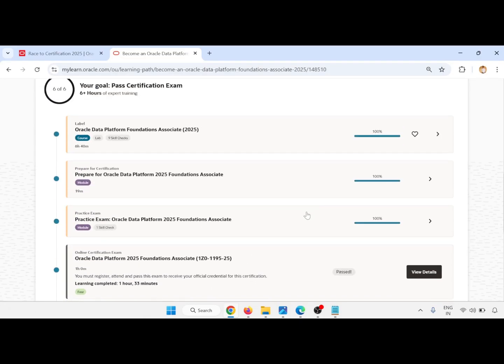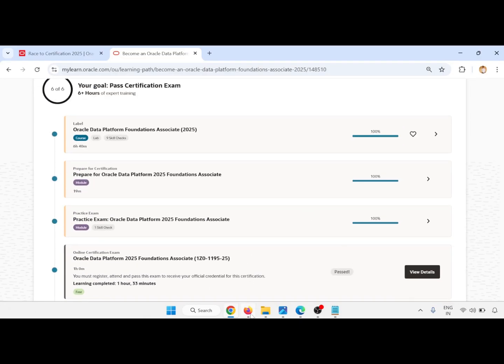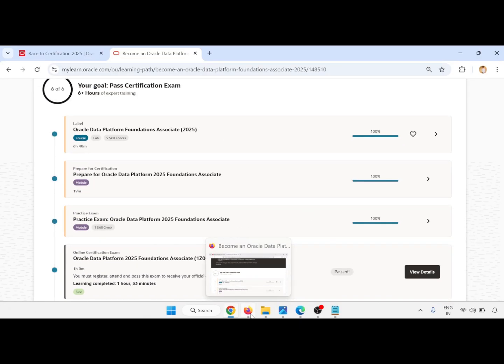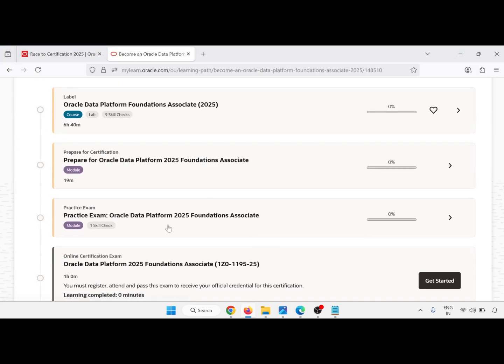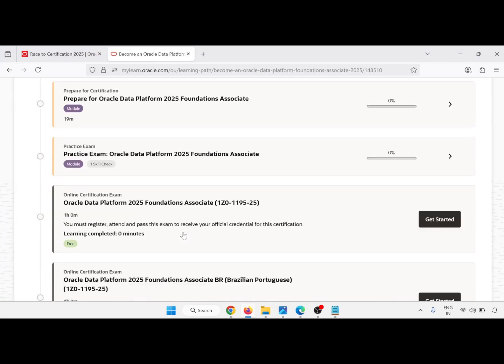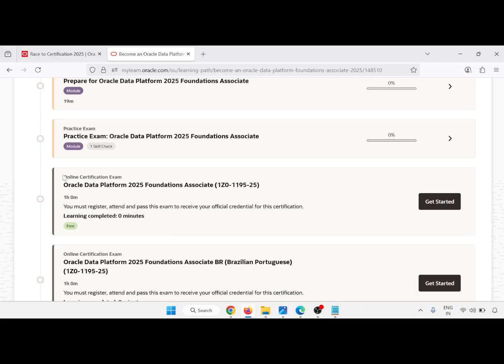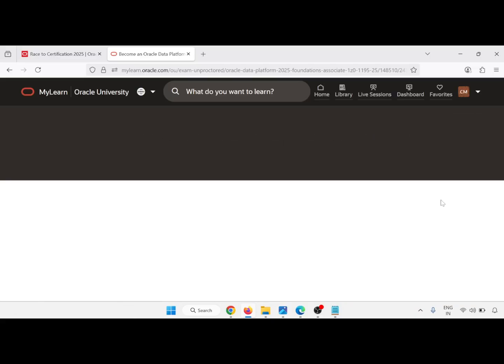So let me go through the process. Just complete these things, and after completing, go for the online certification exam. Just click on Get Started.